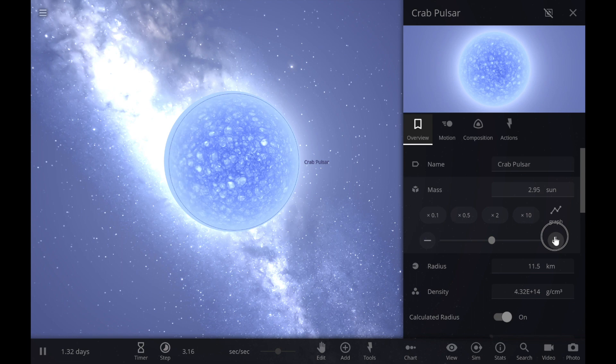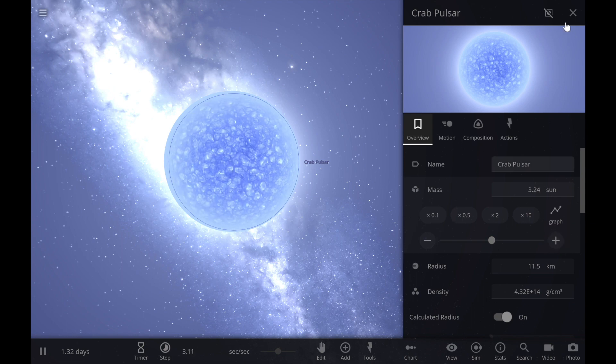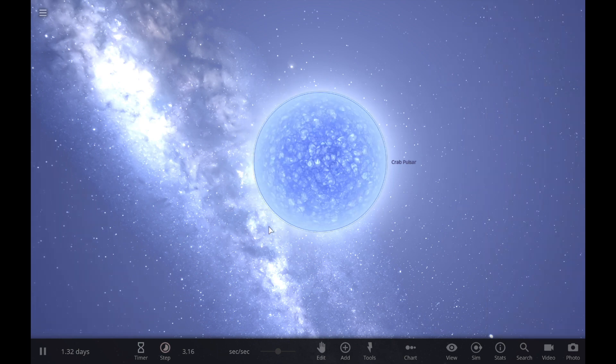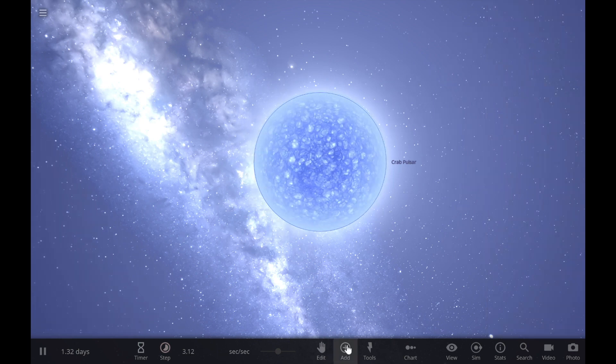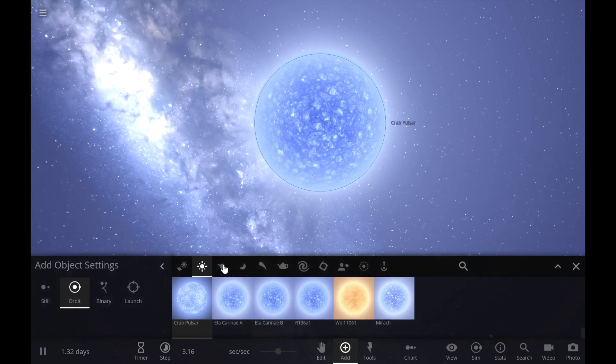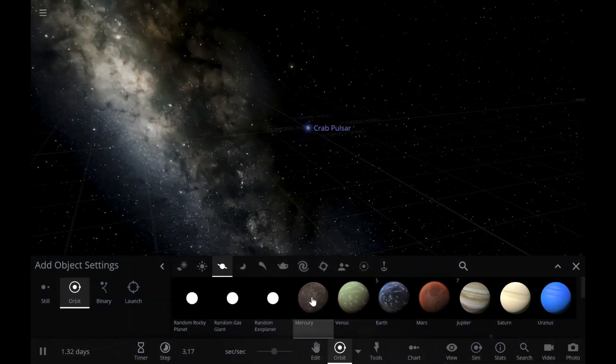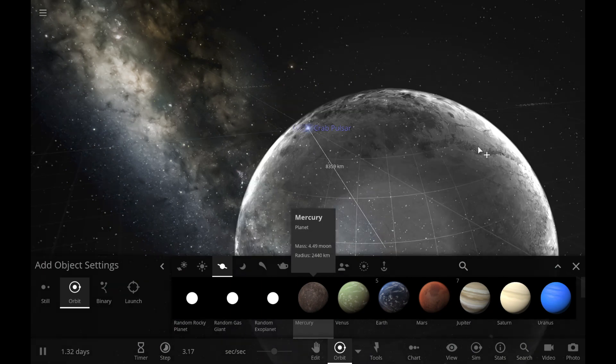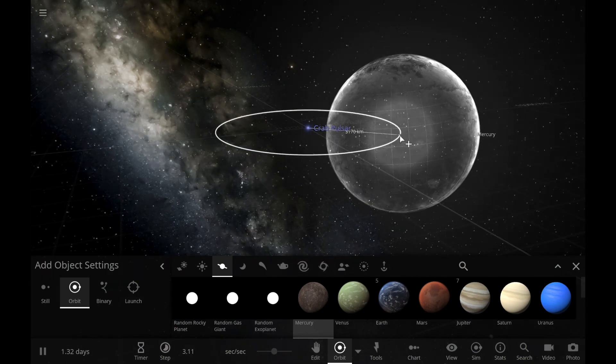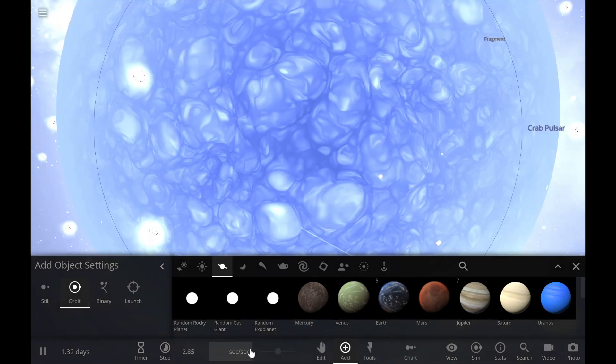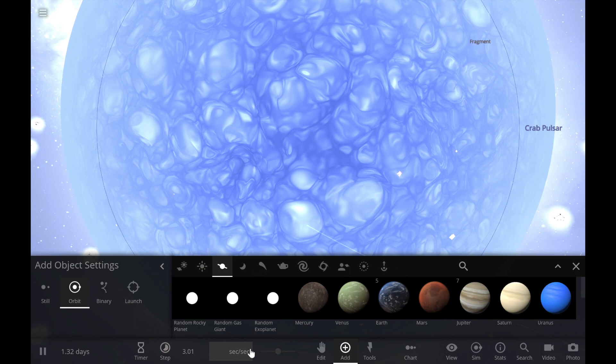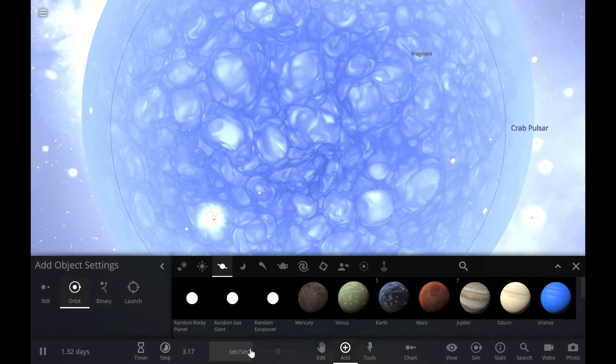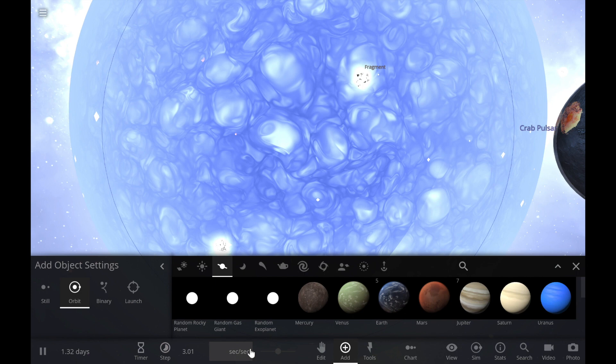You know what, let's just find something to add mass to it. If we add a planet, let's see Mercury, and have it orbit it. That's about what happens.